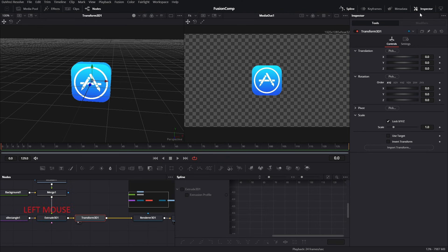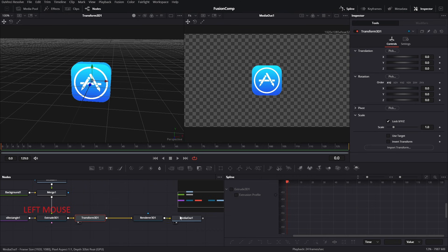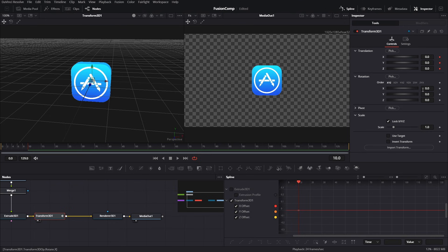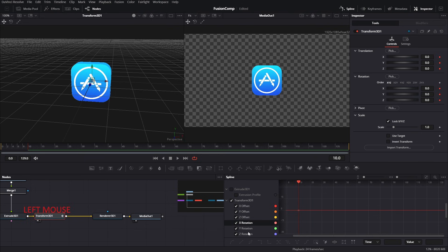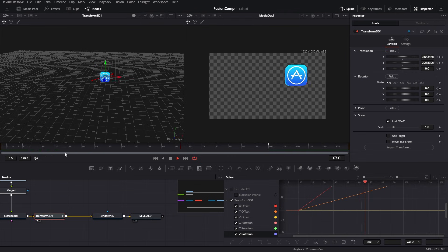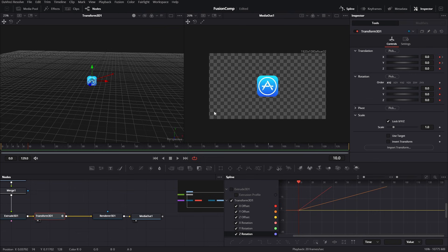We can use the transform tool to animate our 3D icon. Press on this panel to open up the timeline, which we can use to animate the movement. Select the Transform tool and move to frame 10 on the timeline. Set a keyframe for the Transform tool — translation X, Y, Z should be 0 on frame 10. For rotation, set a keyframe with 0 for all X, Y, and Z. Now move towards frame 100 and change the position of our 3D icon.